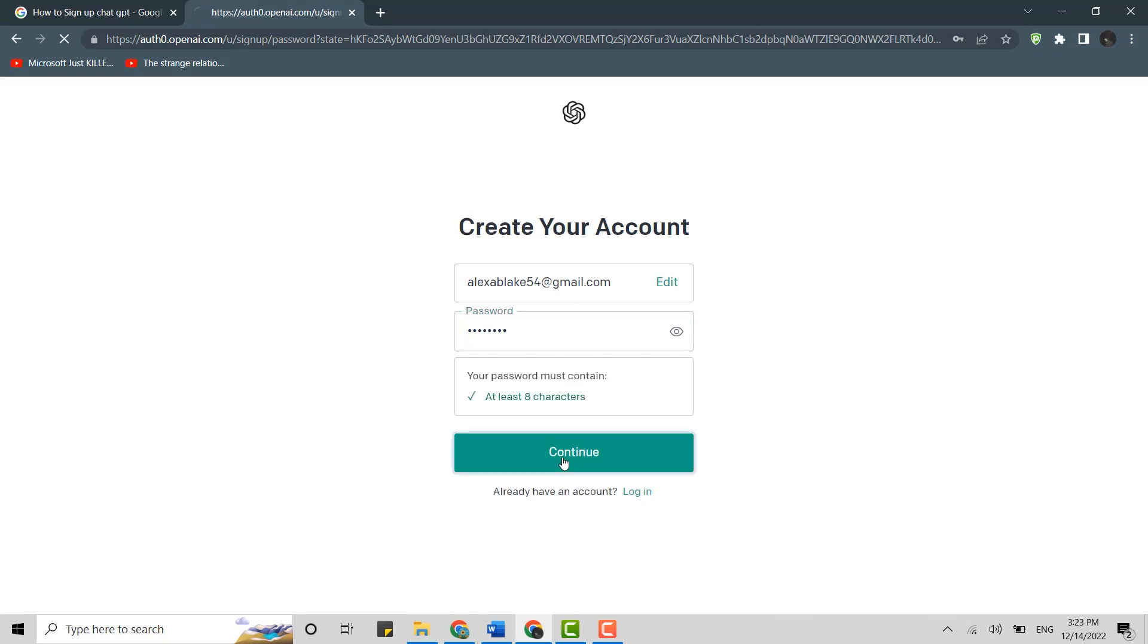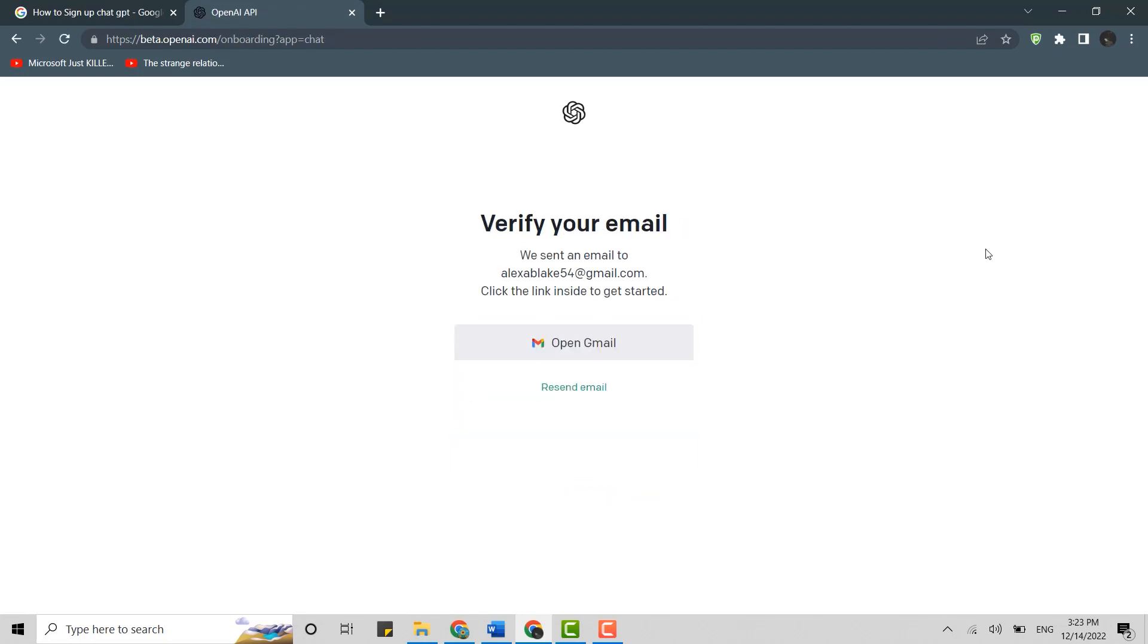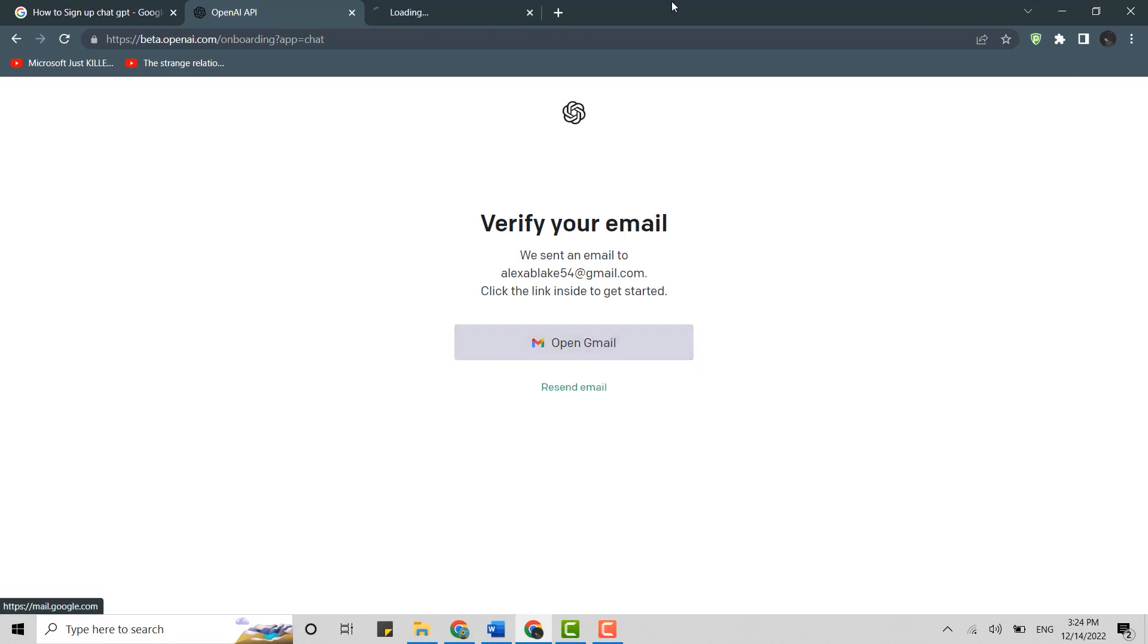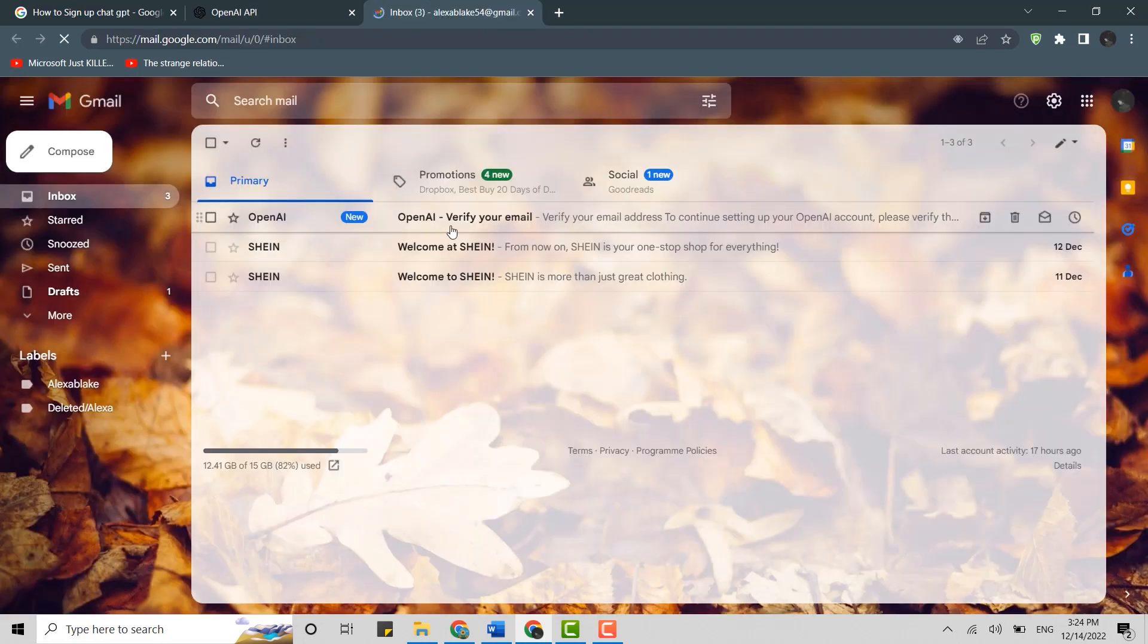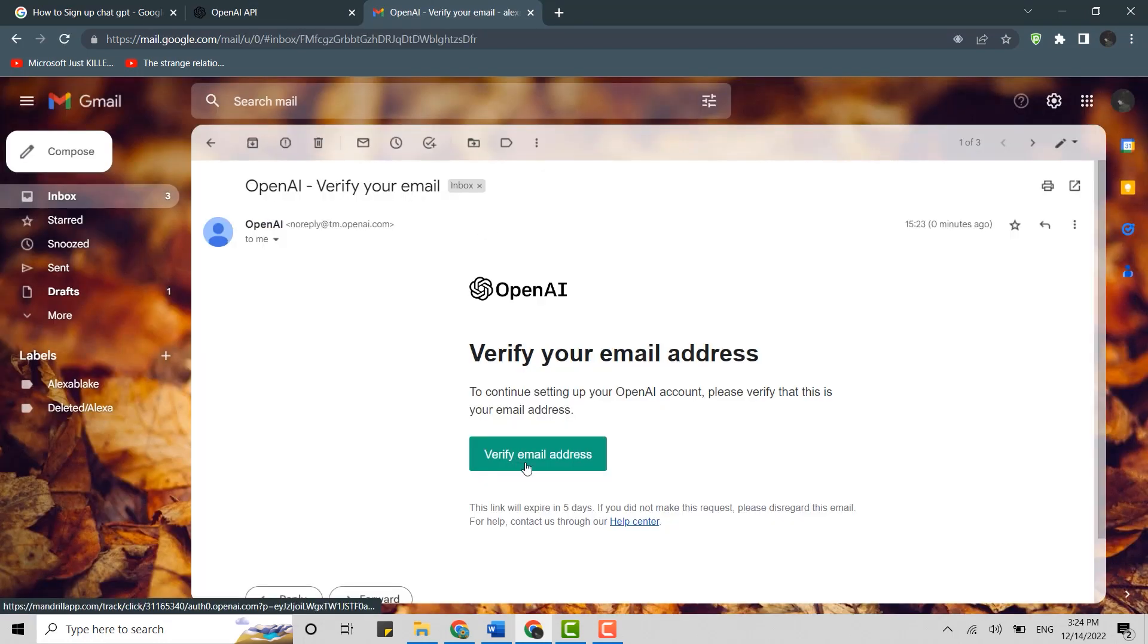Then click on Continue. Here you need to verify your email address. They have sent an email to your Gmail account. Go and check your Gmail. Click open Gmail, the email is on top. Click open that. Here you need to click on 'Verify email address.' This will verify your email address for OpenAI.